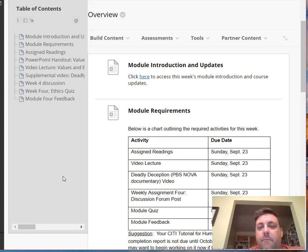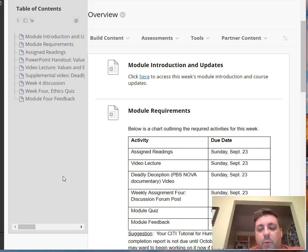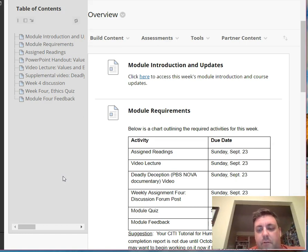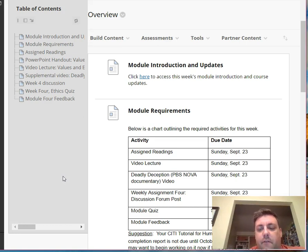I know it can be a little unnerving to see zero out of zero, but again, that's because the quizzes each week do not count towards the overall grade. It's simply a way for you to test your knowledge of the things that you've learned.